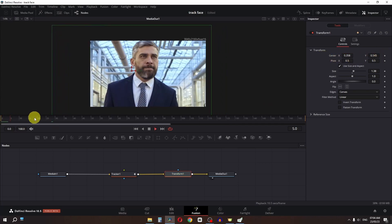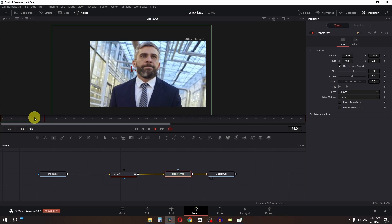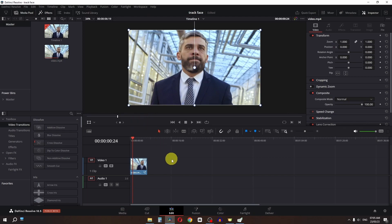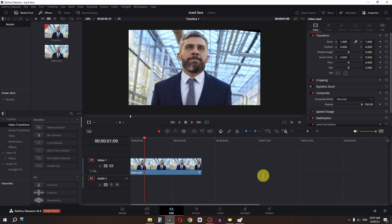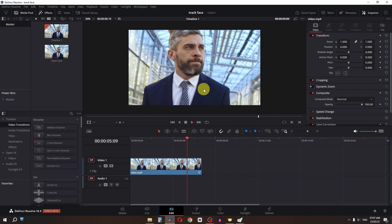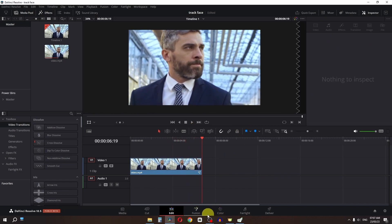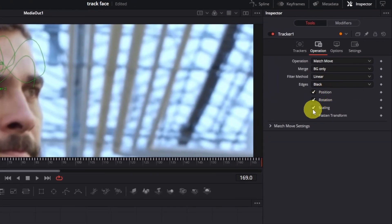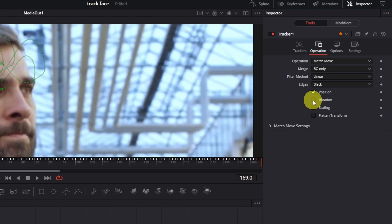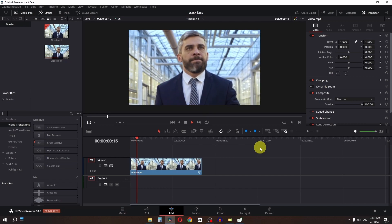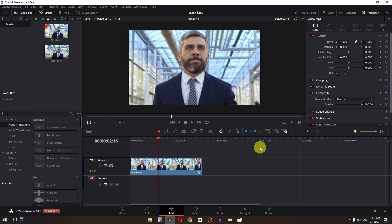If I play this video we now have this clip. Go to the Edit page, change playback to quarter, and preview the clip. If you face a problem where there's weird scaling and rotation, go to the Fusion page, select your tracker, and uncheck Scaling and uncheck Rotation. Then zoom out, go to the Edit page, and play the video.